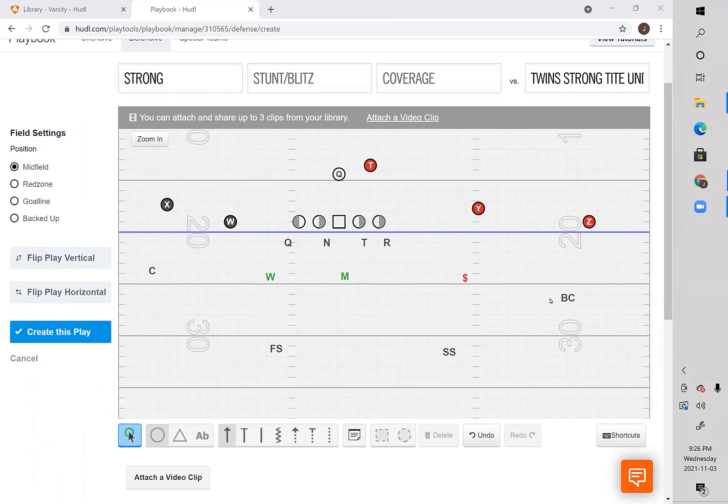Many defenses right now have their run fits or even their cover-down rules based on where the back is located. As a defense, you need to understand the advantages you can gain as a defensive coordinator by knowing where the back is located offensively and what tells that's going to give your defensive players in terms of pre-snap reads and even your ability to execute post-snap.